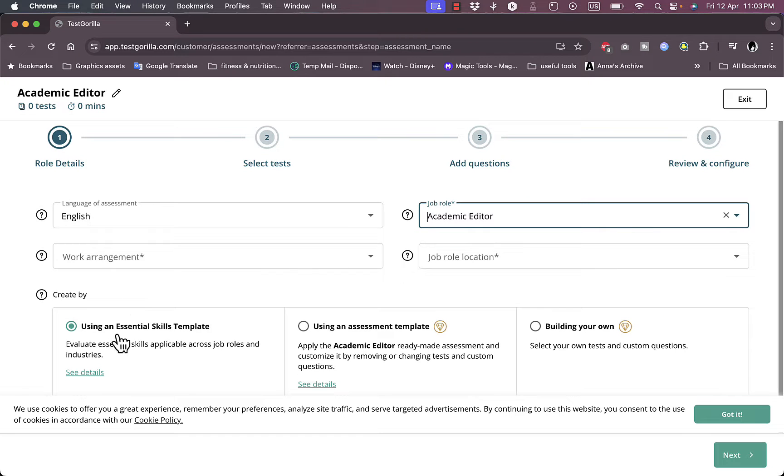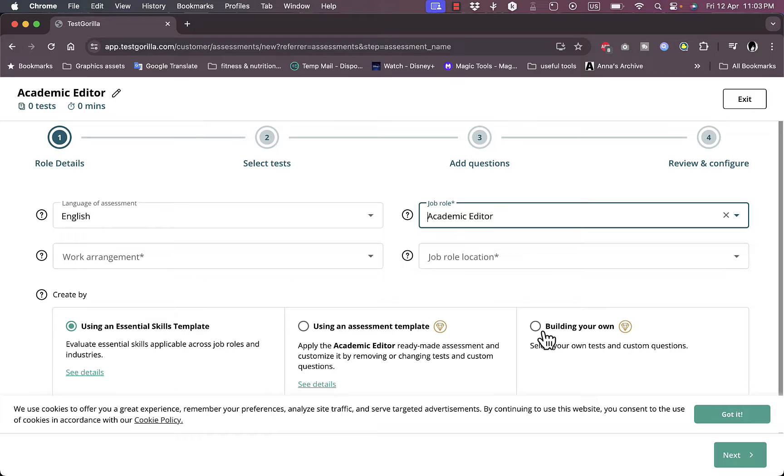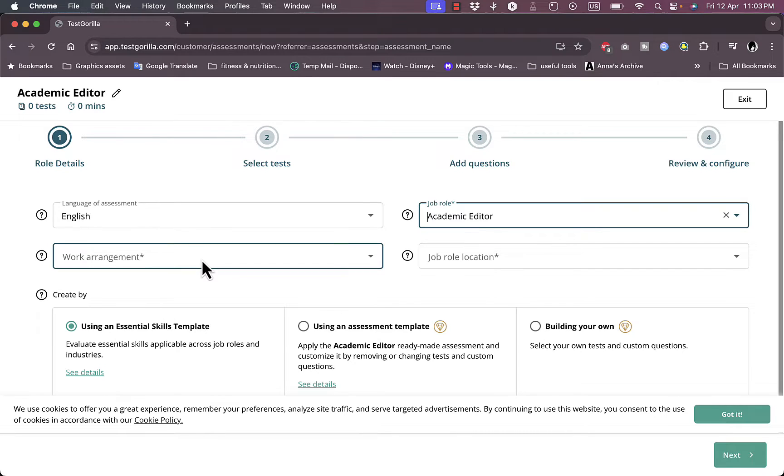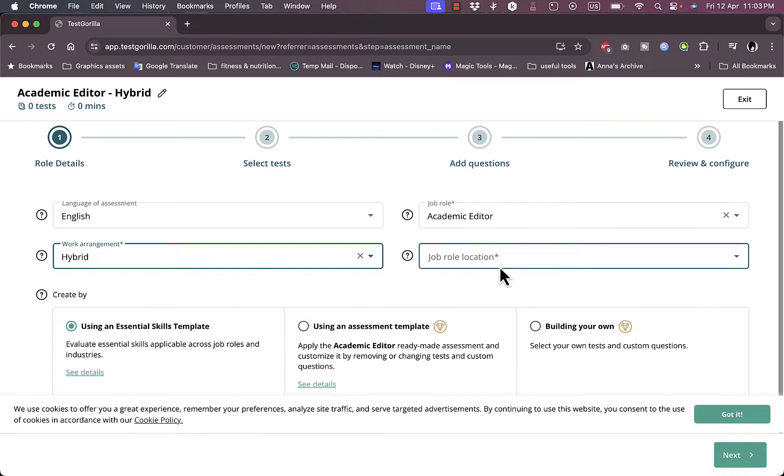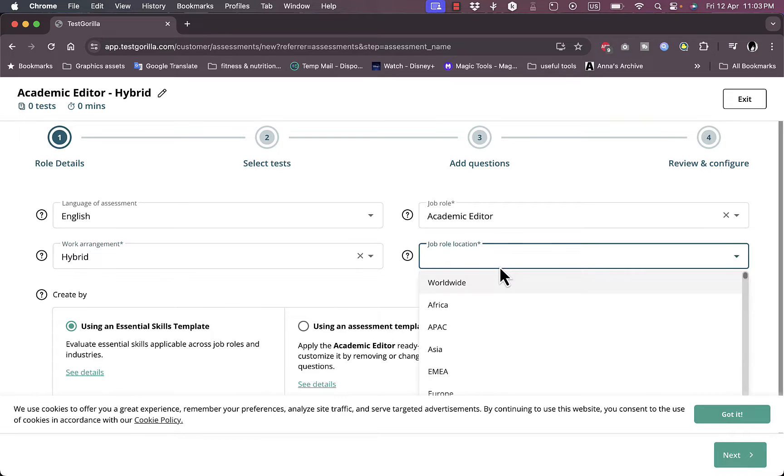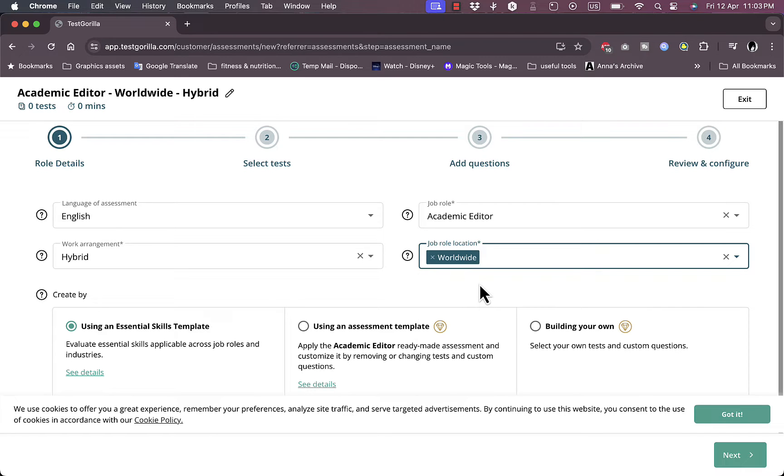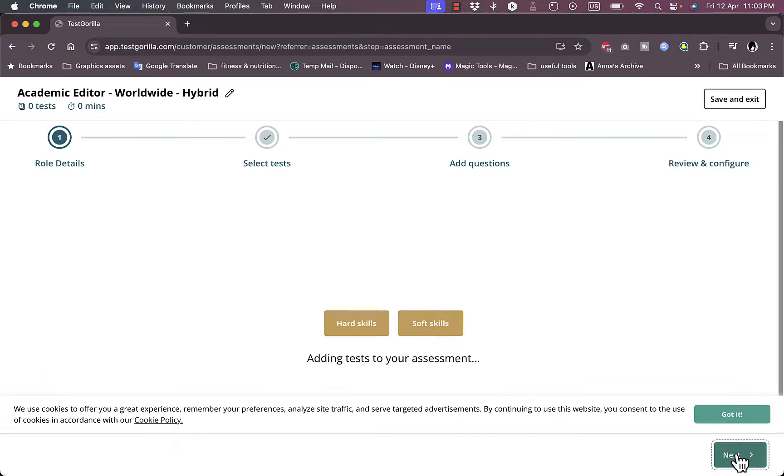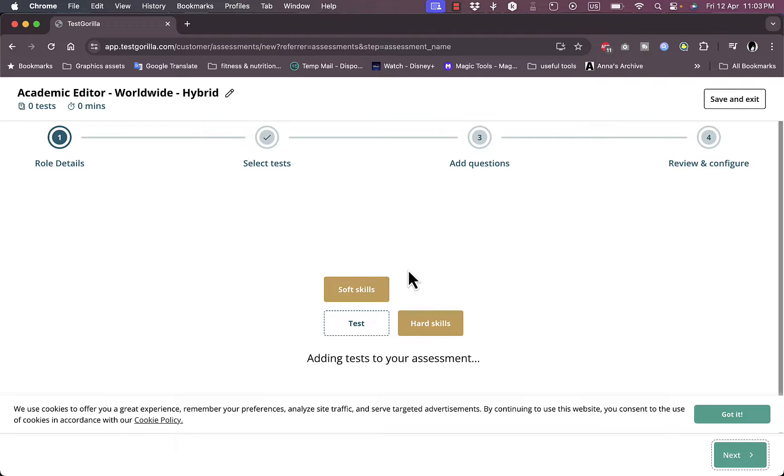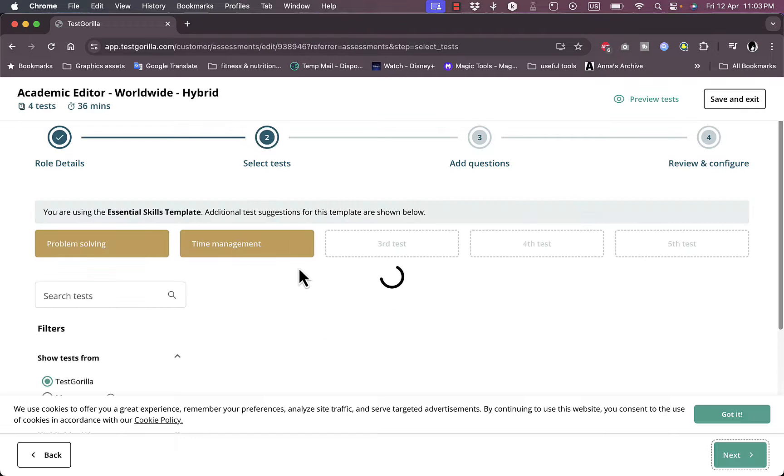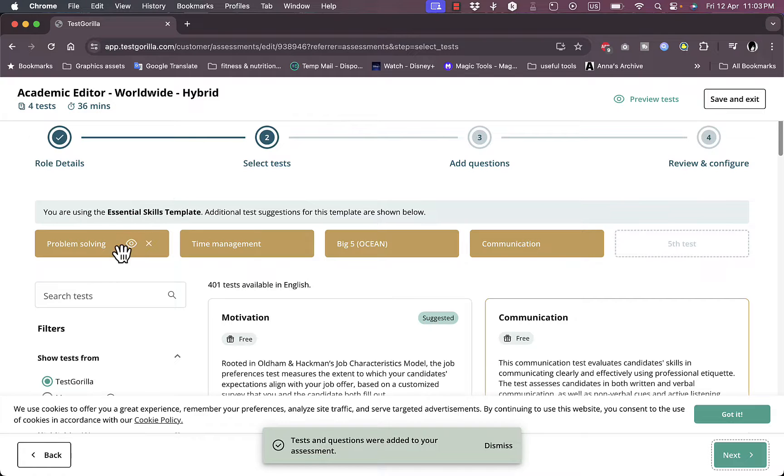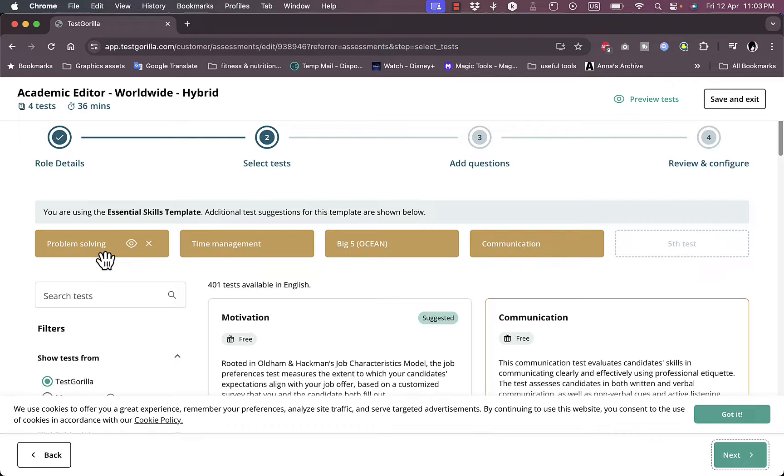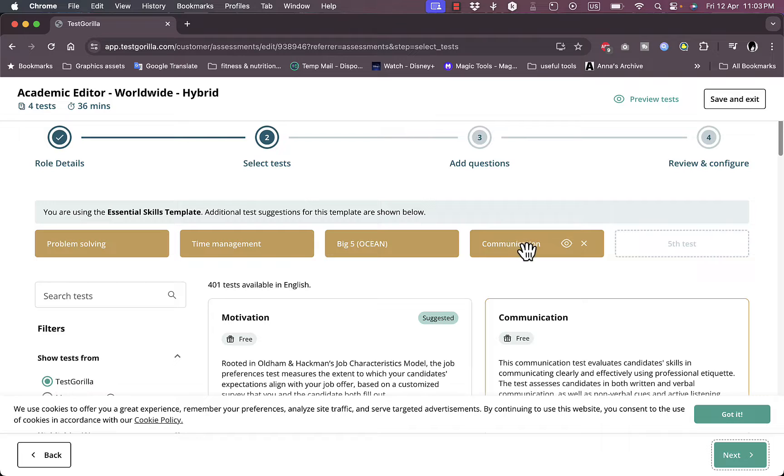Create using essential skills template or assessment template or building my own. Let's go ahead with the essential skills template. Work on-site or hybrid. Job role location, let's say worldwide. Next. Now here they are adding tests. They have chosen or they have decided that the essential skills template needs problem solving, time management, big five, and communication.